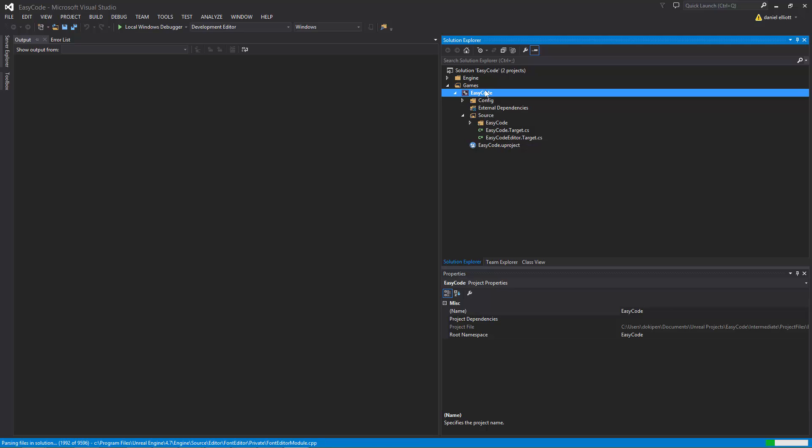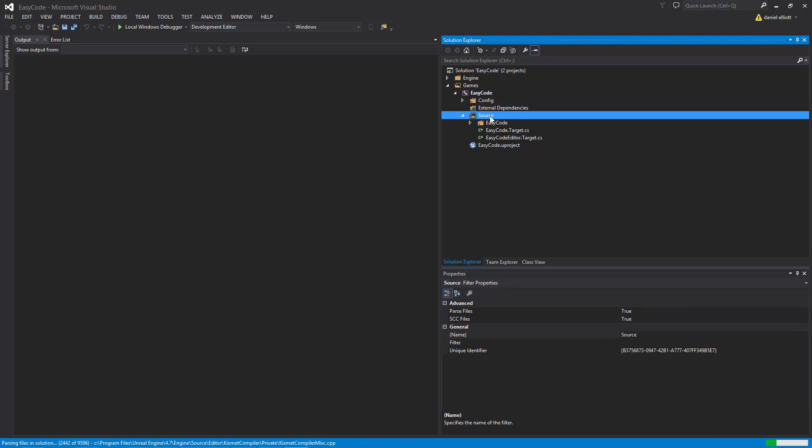So the way that Visual Studio has it laid out is that this is a reference to our source folder on disk.